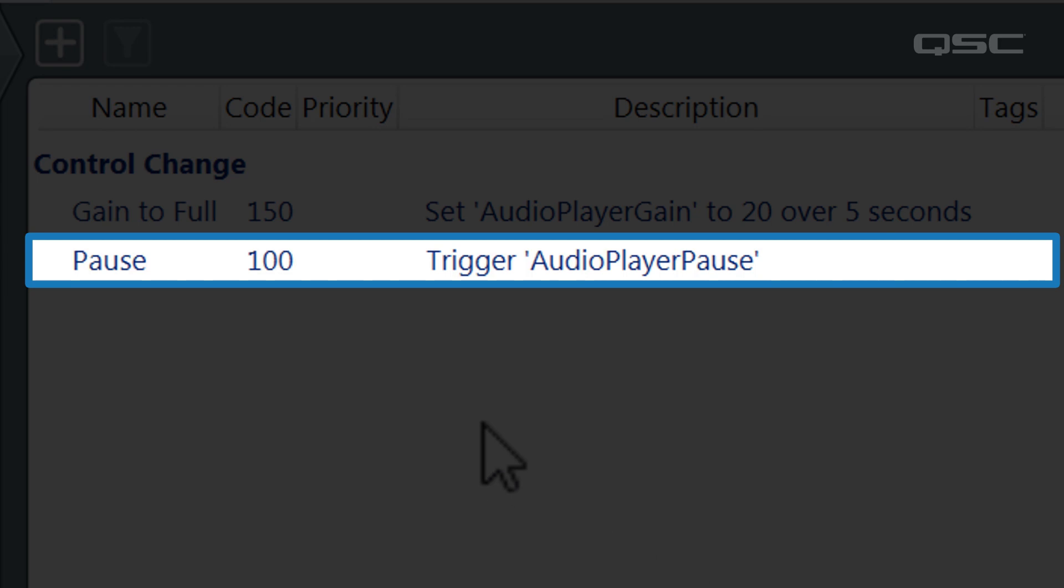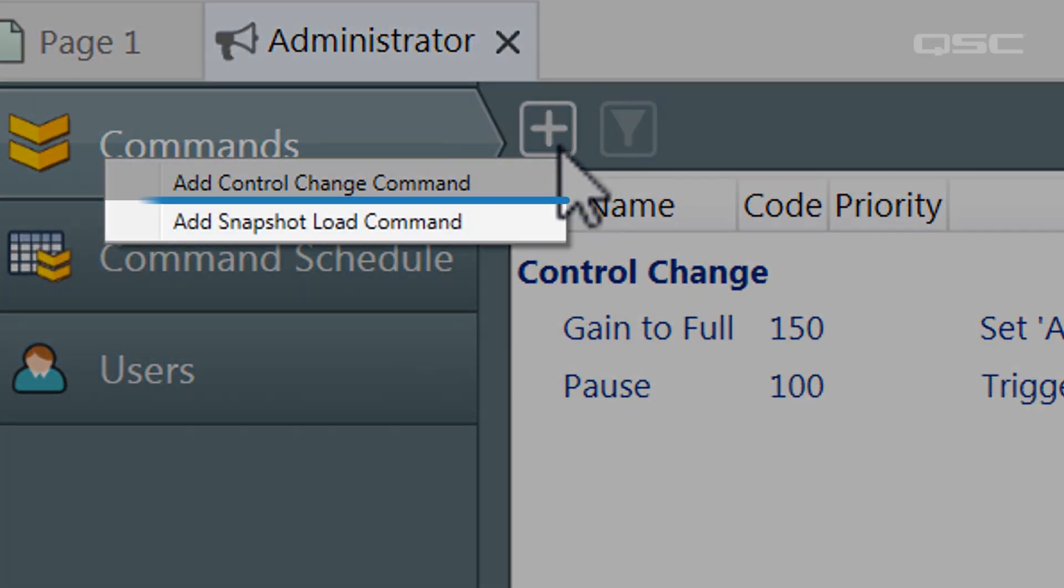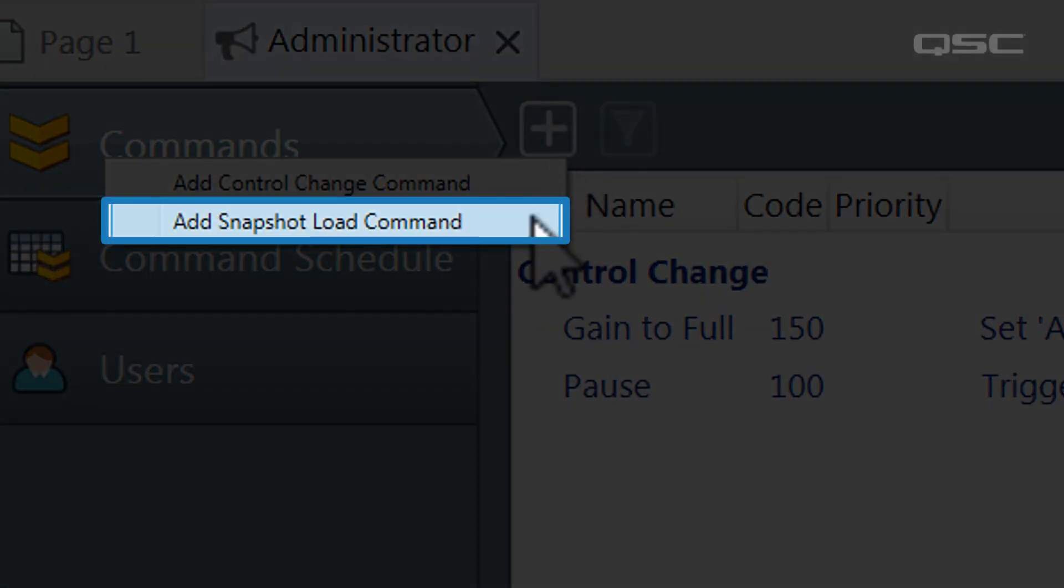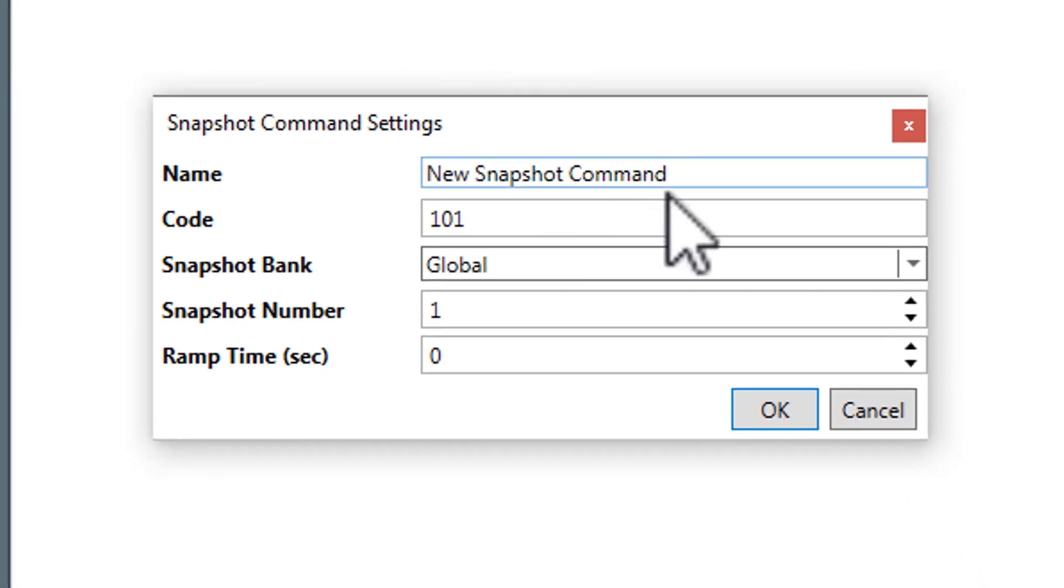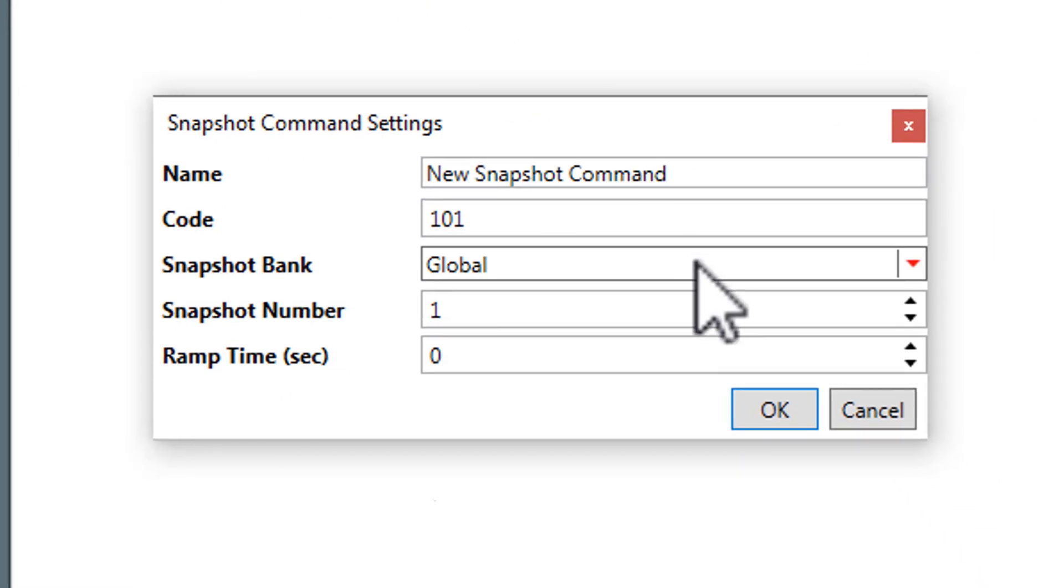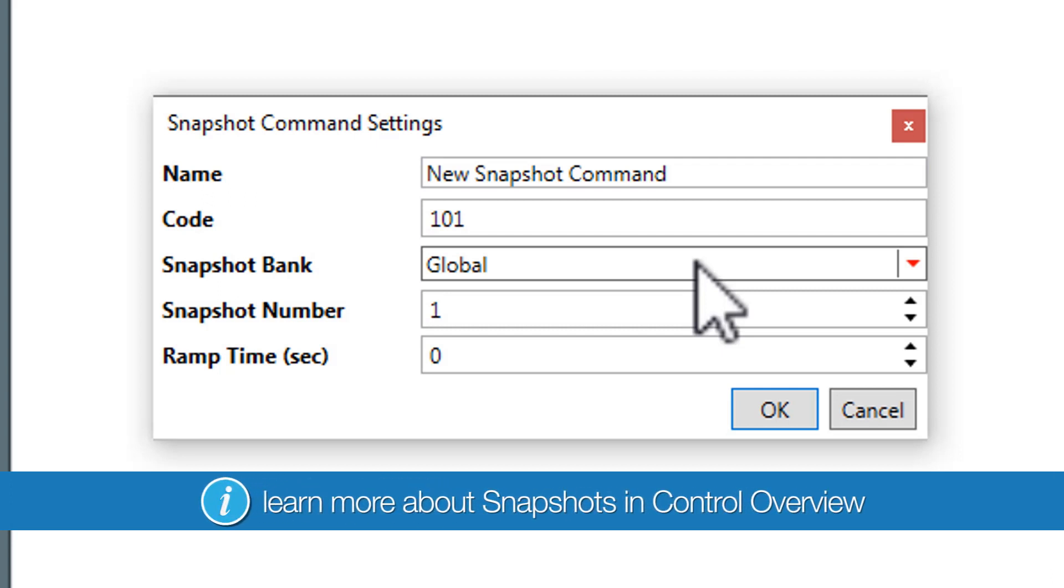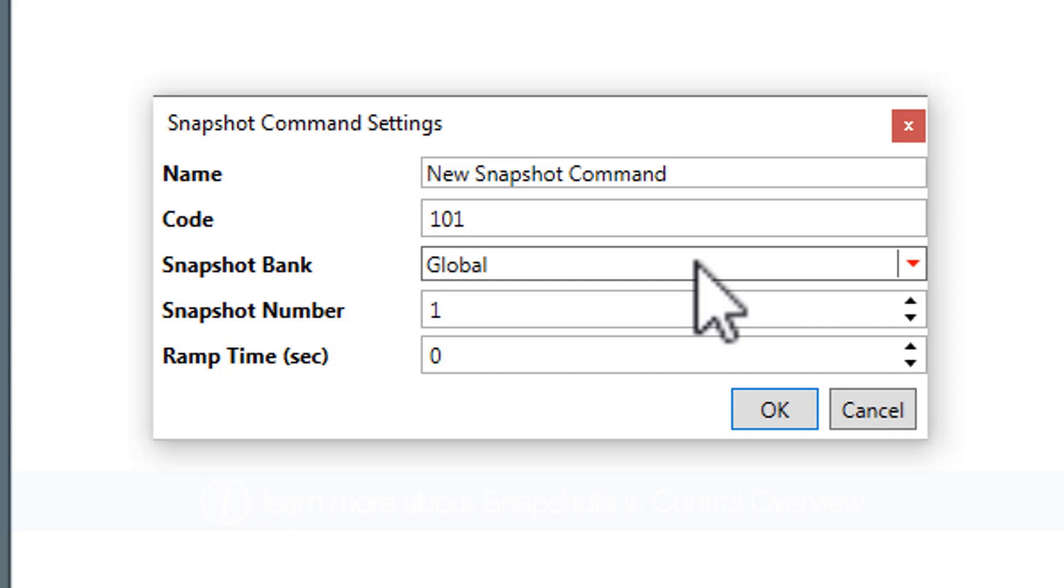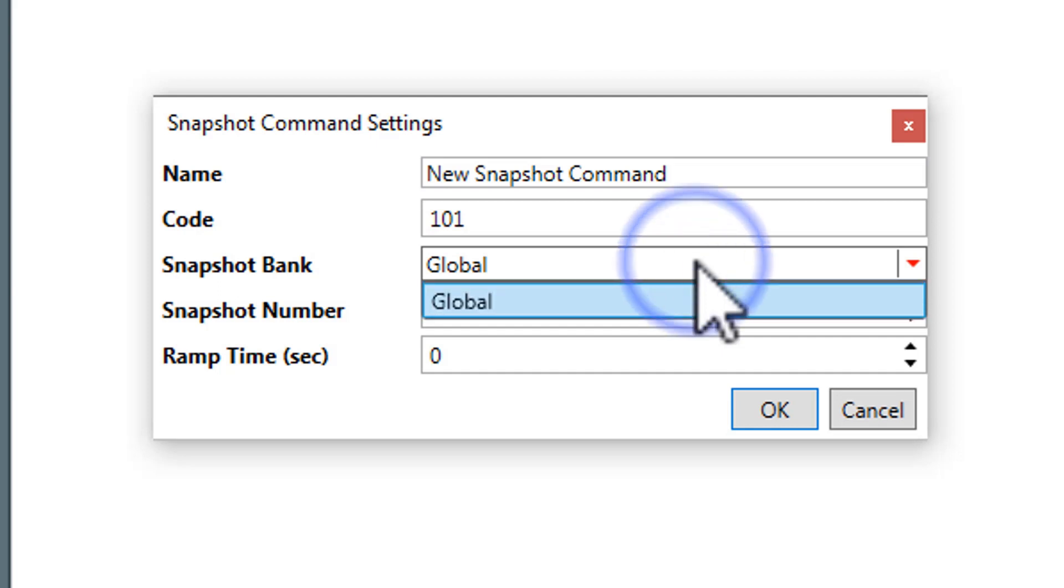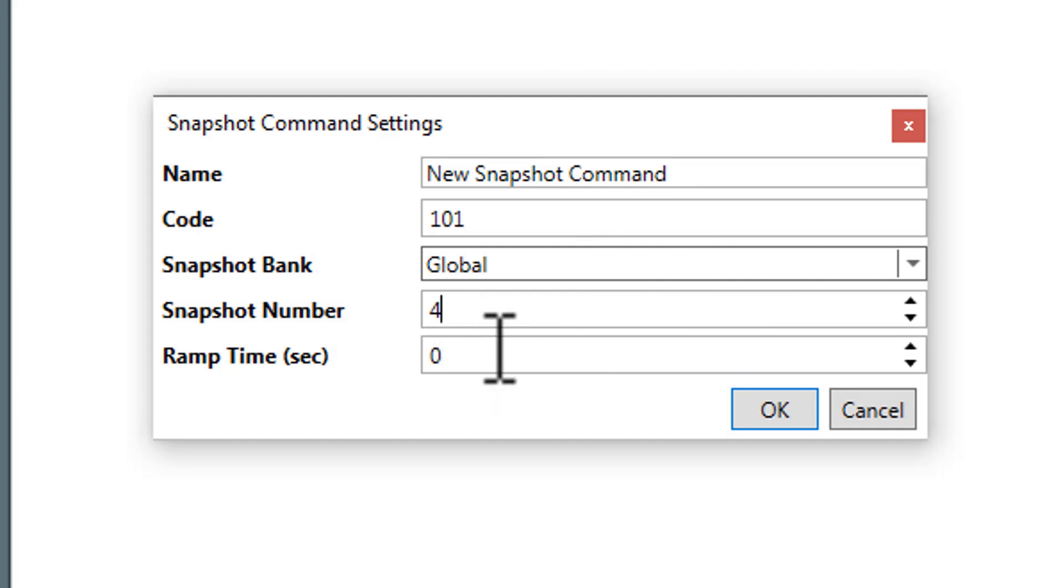The next type of command is the snapshot load command. Now, a snapshot load command will load a saved snapshot that you will have in one of your snapshot banks. You'll learn more about creating snapshots in our control overview section. But for now, know that a snapshot can essentially be used to change a lot of controls to a predetermined state at the same time. In this setting menu, simply select the name of the snapshot bank, we'll use the global one, which snapshot number you would like to recall, and then the ramp time.